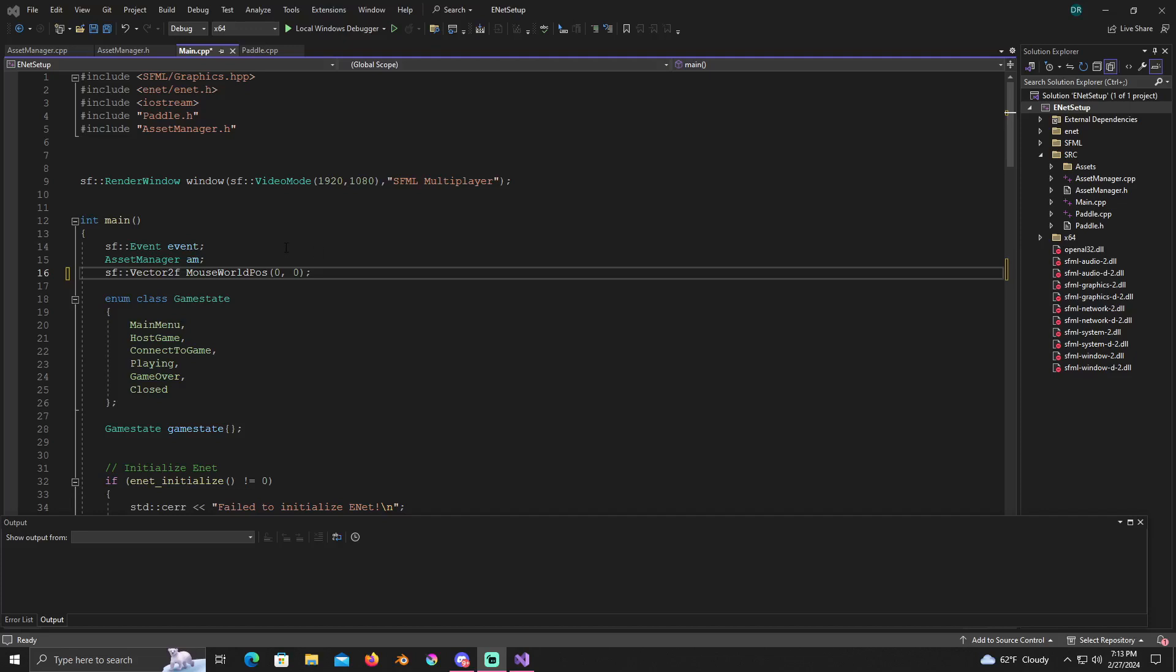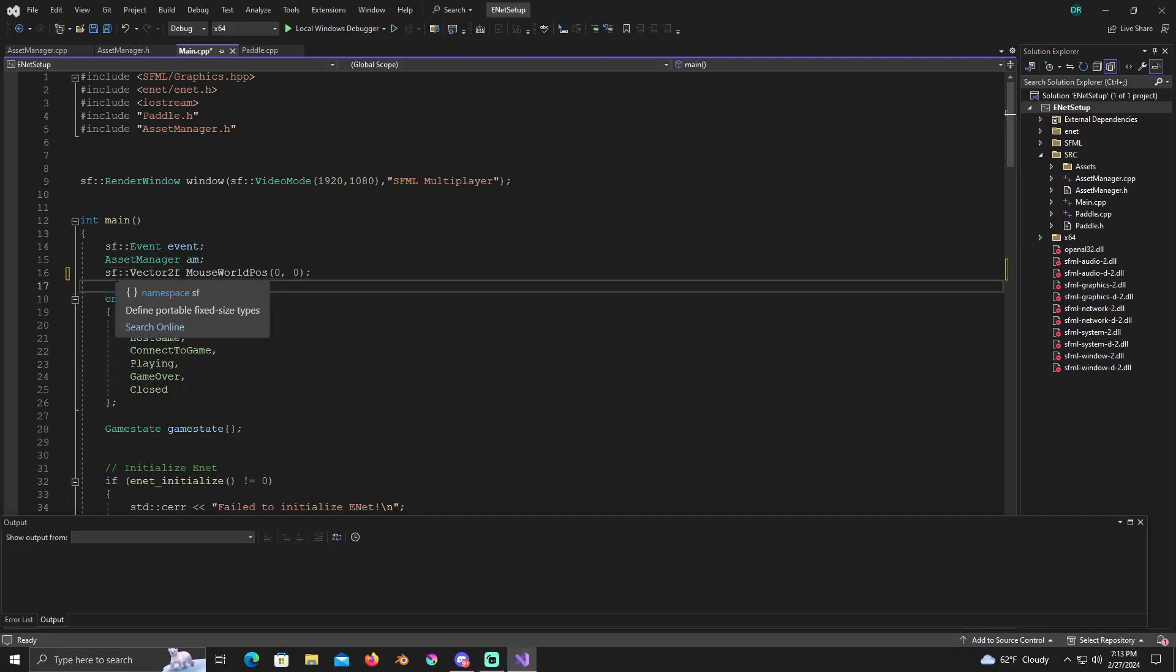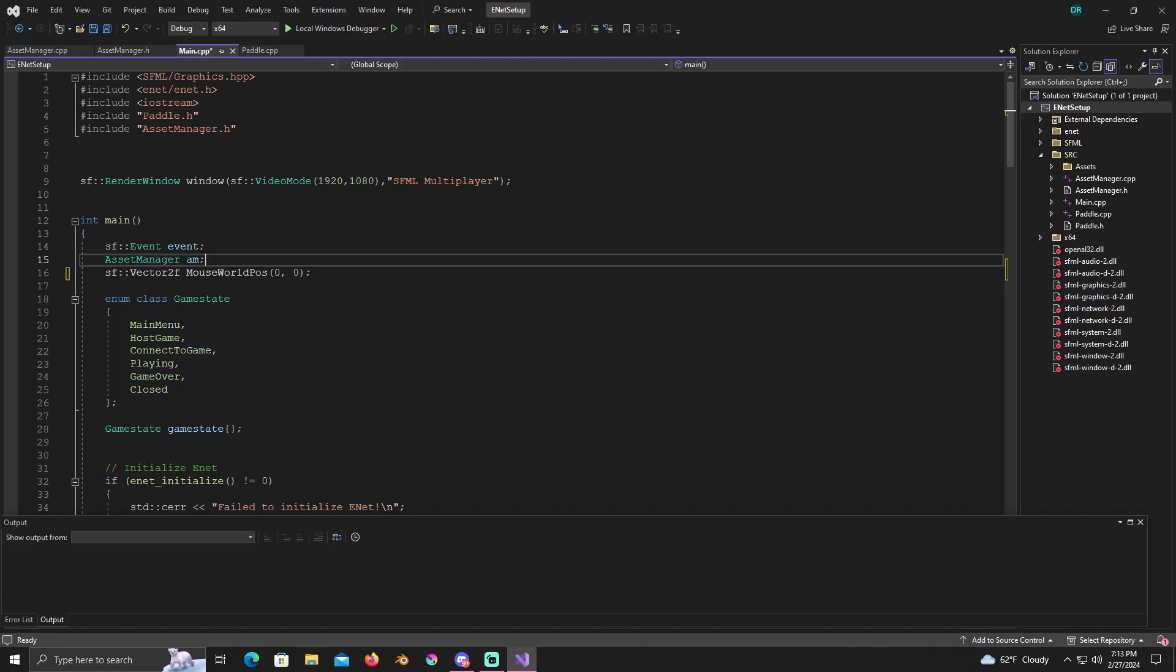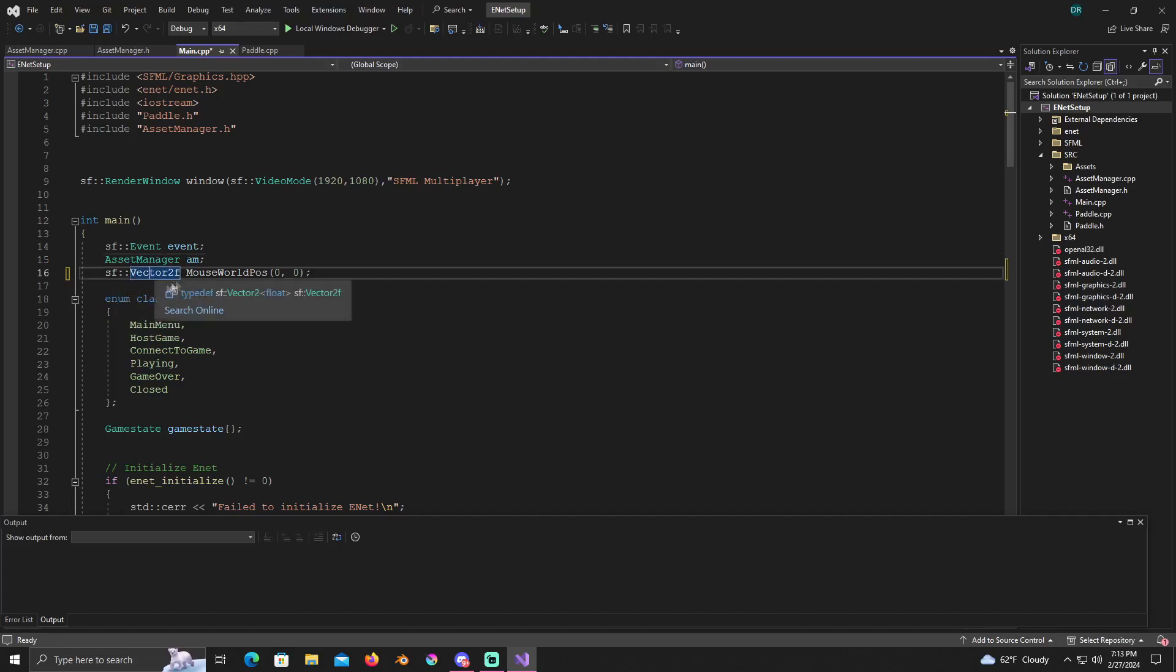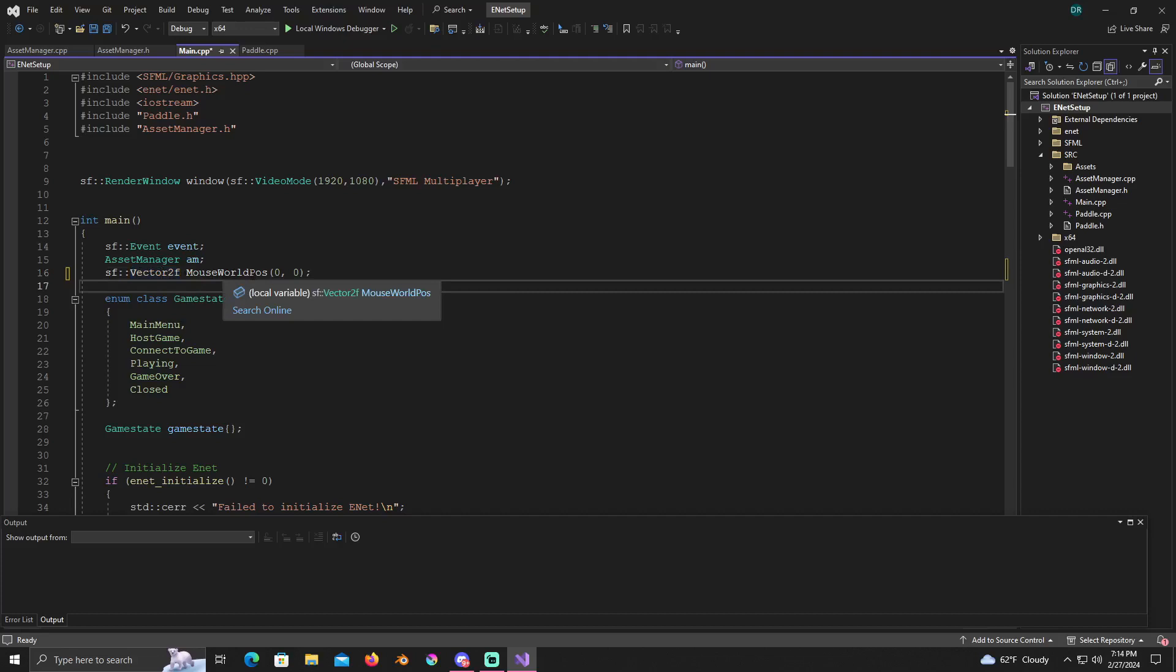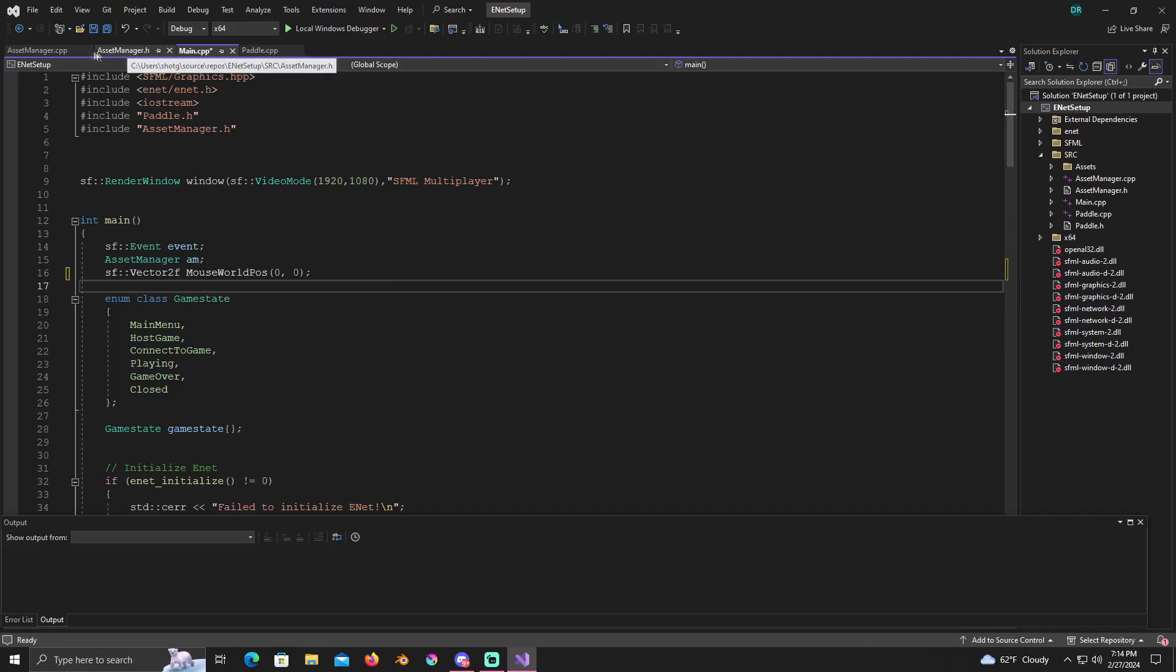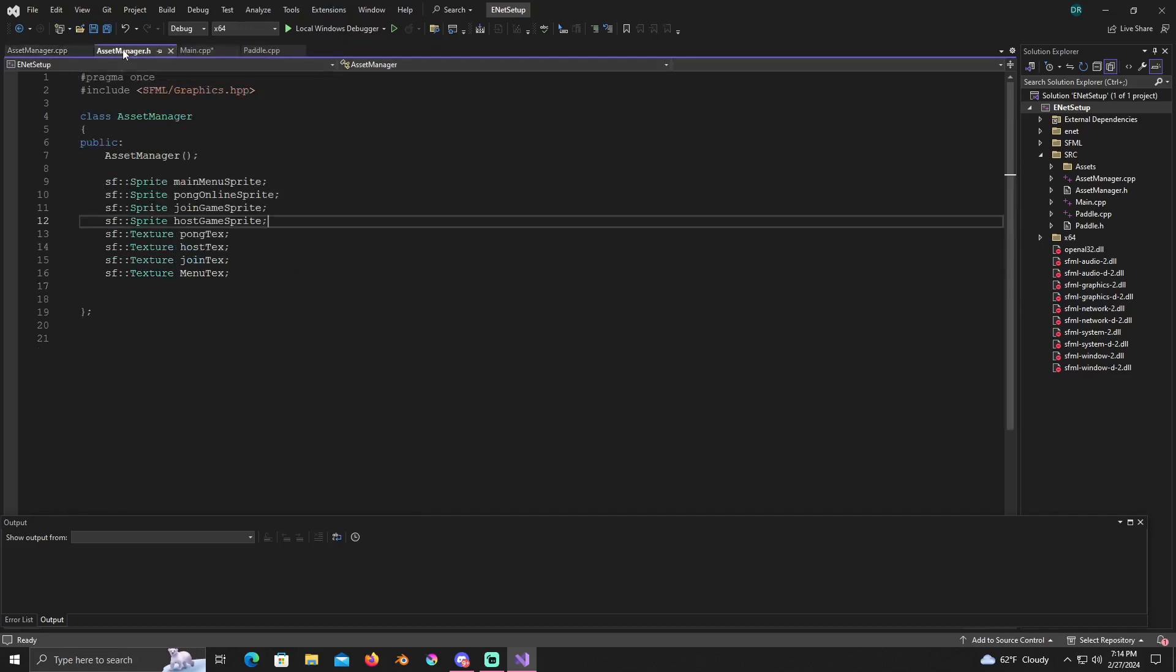First things first, at the very top you're going to want to create an SF vector 2f. Under your asset manager asset, we're going to create an SF vector 2f named mouse world pause and I just set it to zero zero.